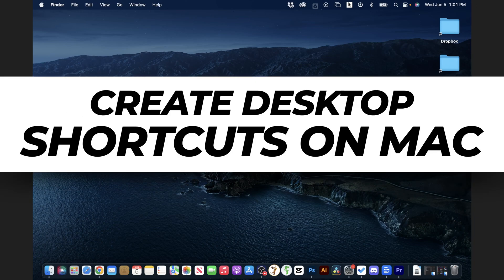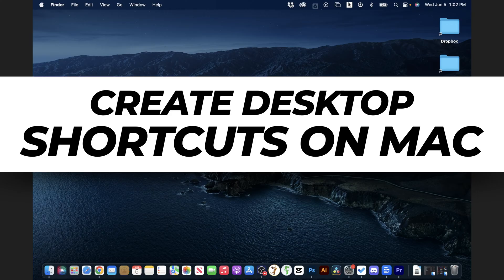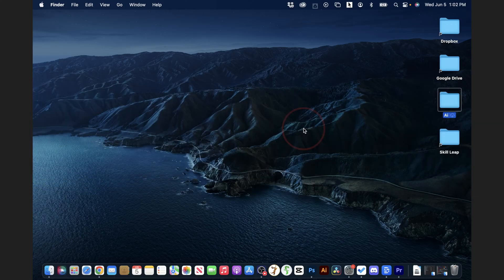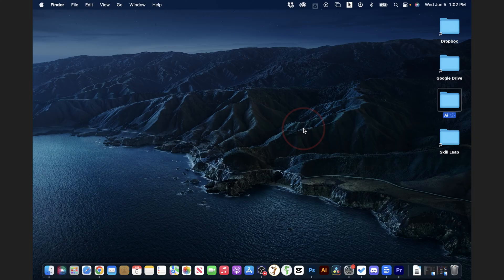I'm going to show you how to easily make desktop shortcuts to applications and folders in Finder on your Mac. Doing this may be a little bit different from a Windows machine which you might be used to in the past.